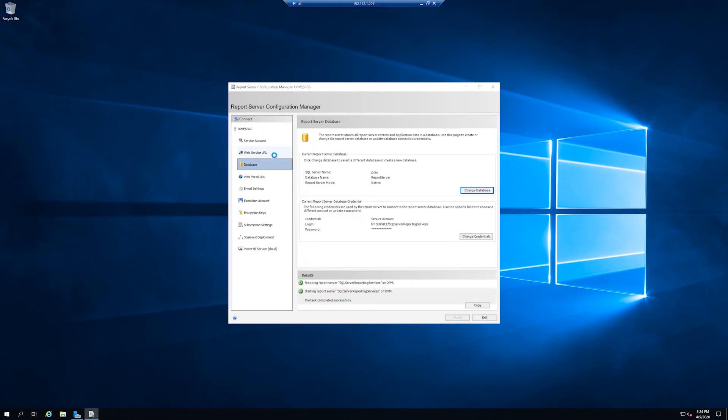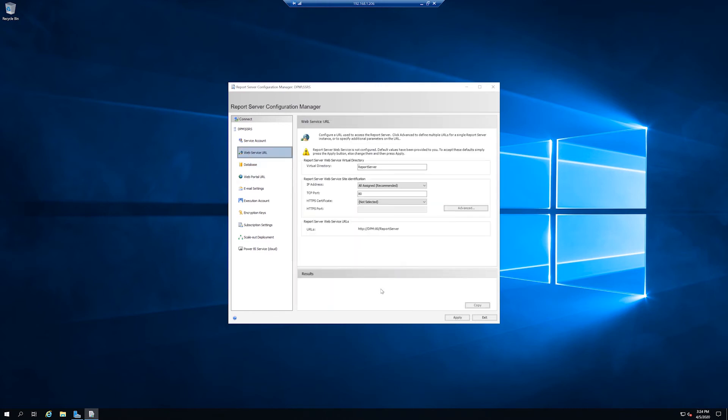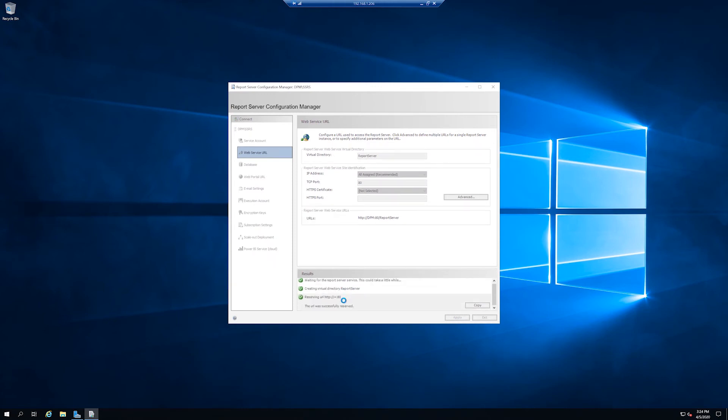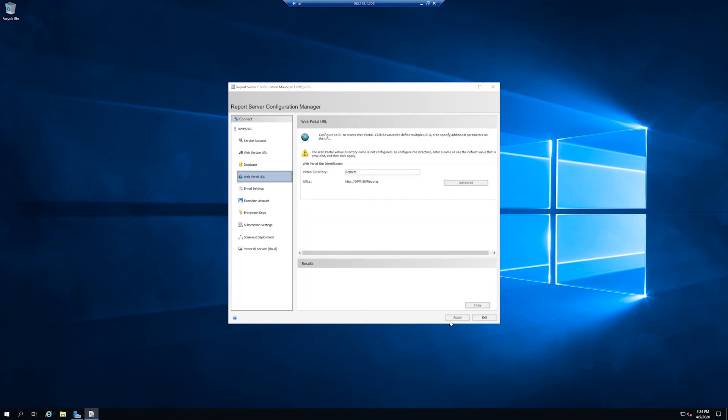And we'll go to web service URL and just click apply. It will create the settings for you. And then web portal URL. Do the same thing, click apply.